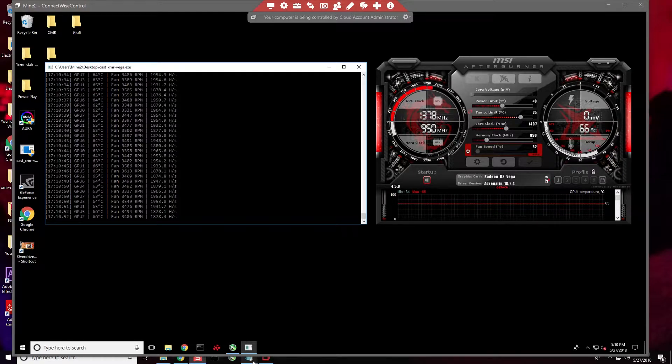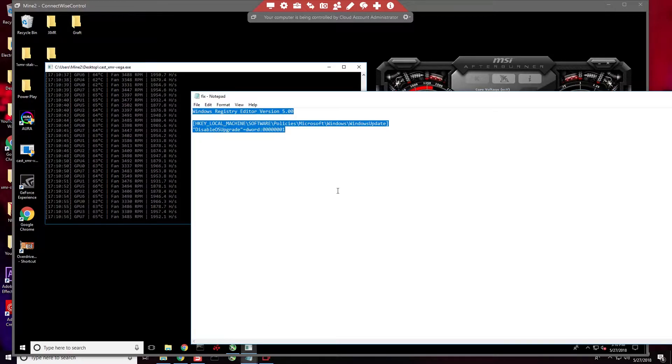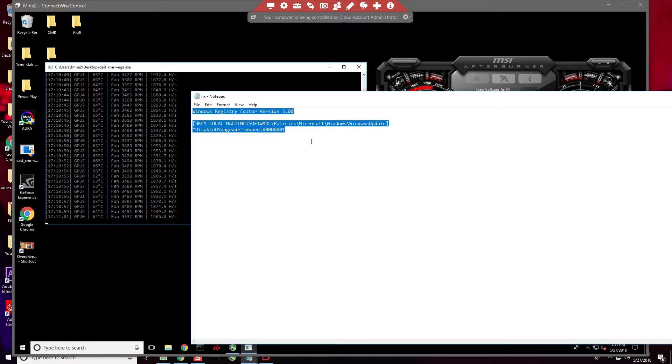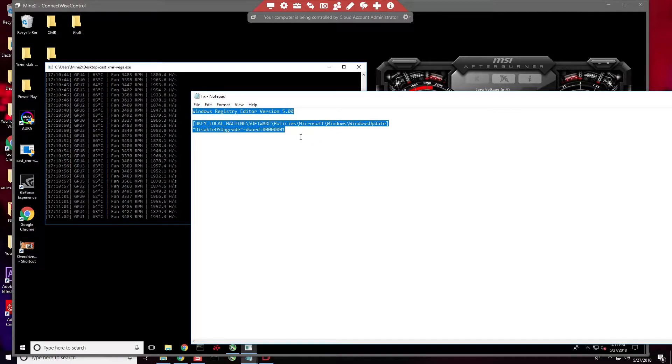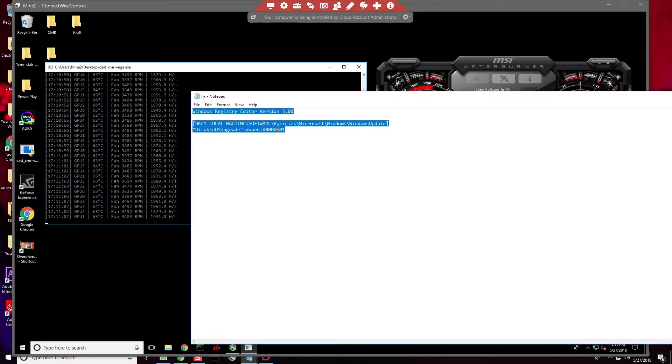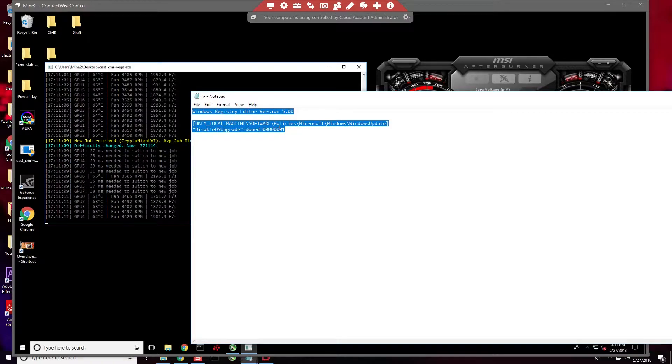Basically what it does is disable the OS upgrade. I'll explain that in a little more depth here in a minute, but let's go ahead and show you how to do it. This is going to be in the description below.